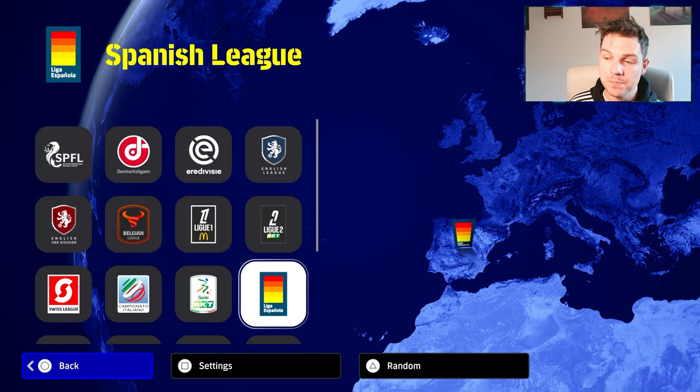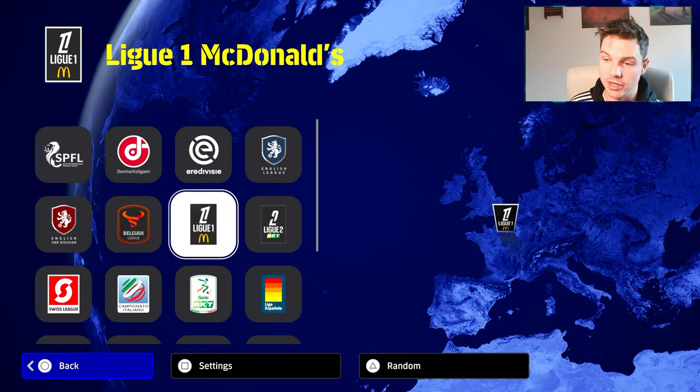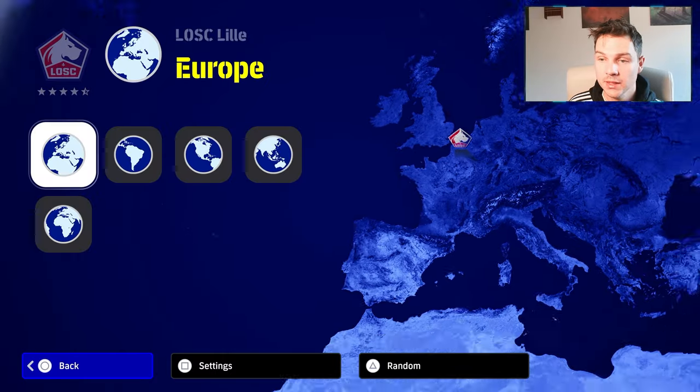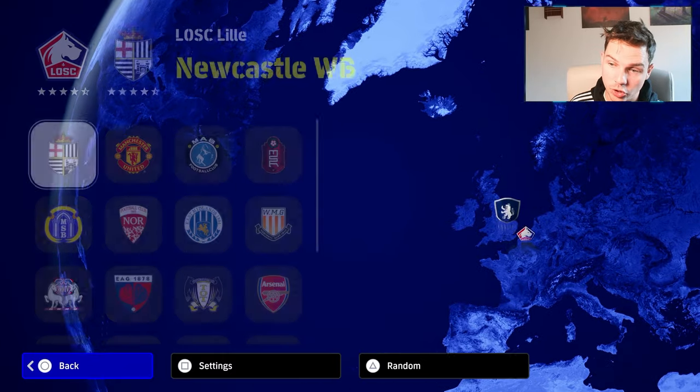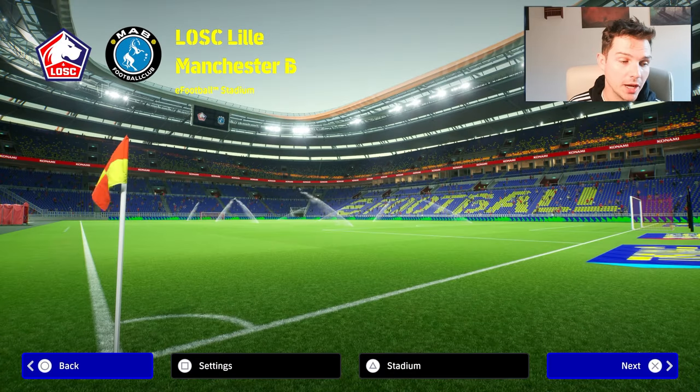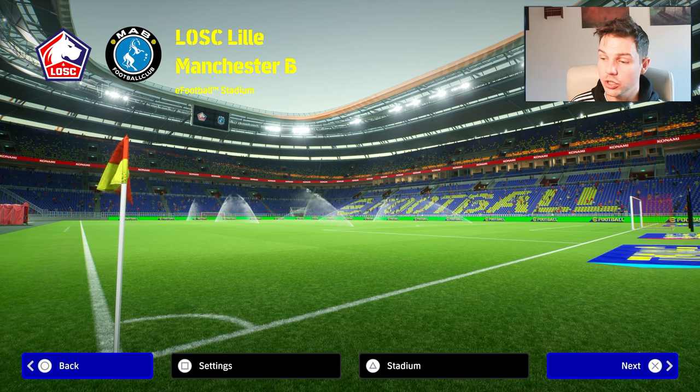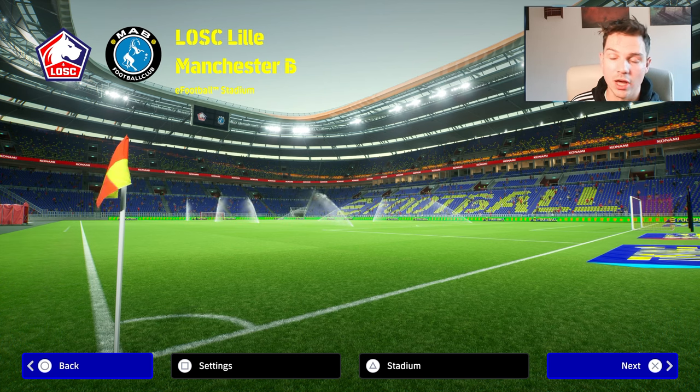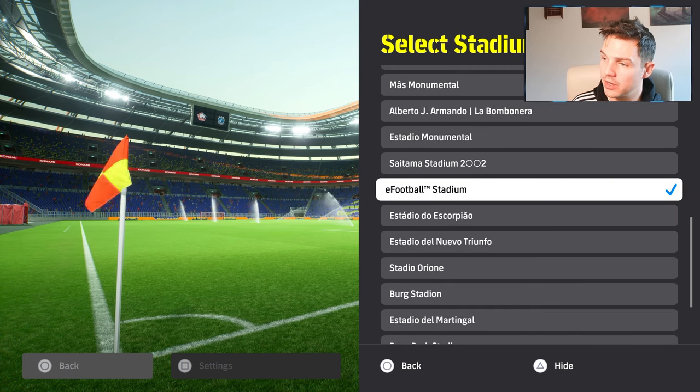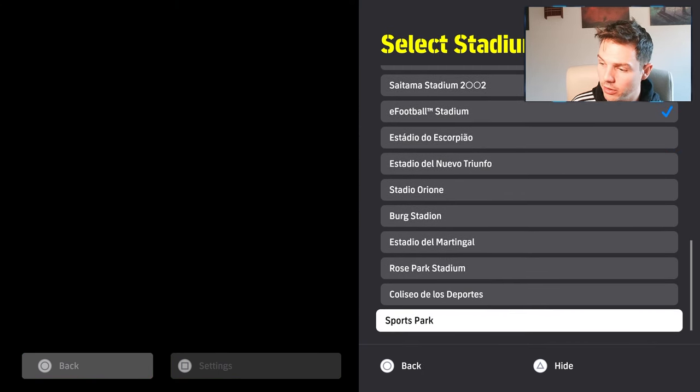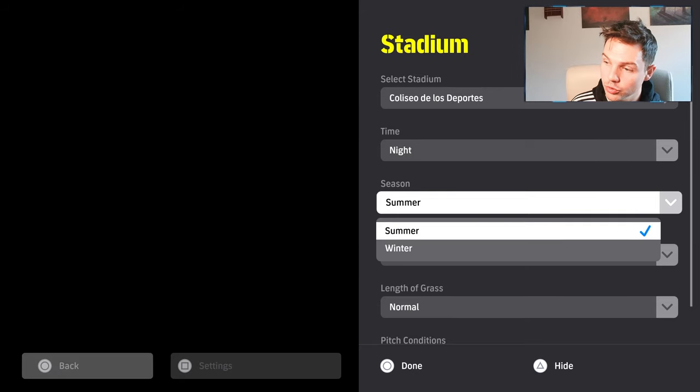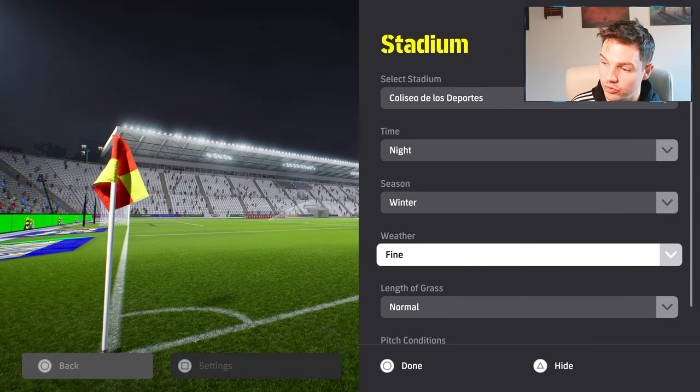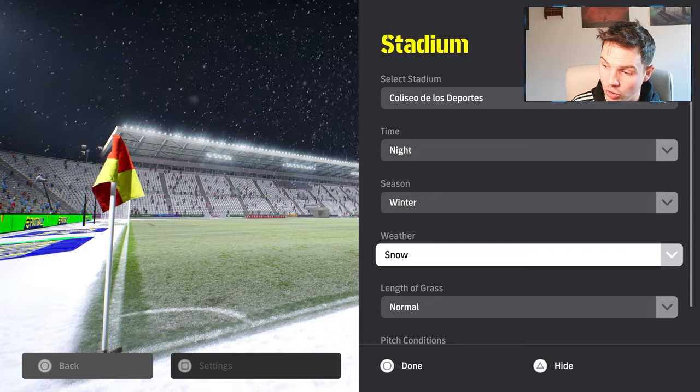We already covered this, where basically every team they have in the game is now available for exhibition match. You can play with any team, whether they're licensed or unlicensed. On PS5, you won't have the option to use proper kits, so City won't have their kits. They've added a new stadium and you can choose to have the weather set to snow, which looks nice.